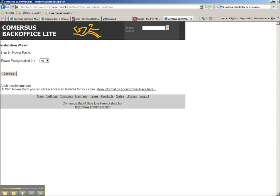We don't have a PowerPack, but the recommendation is to get the PowerPack since you're going to obtain a lot of advanced features that will help you sell better. But in this case we don't have the PowerPack and it's not required, so we continue.